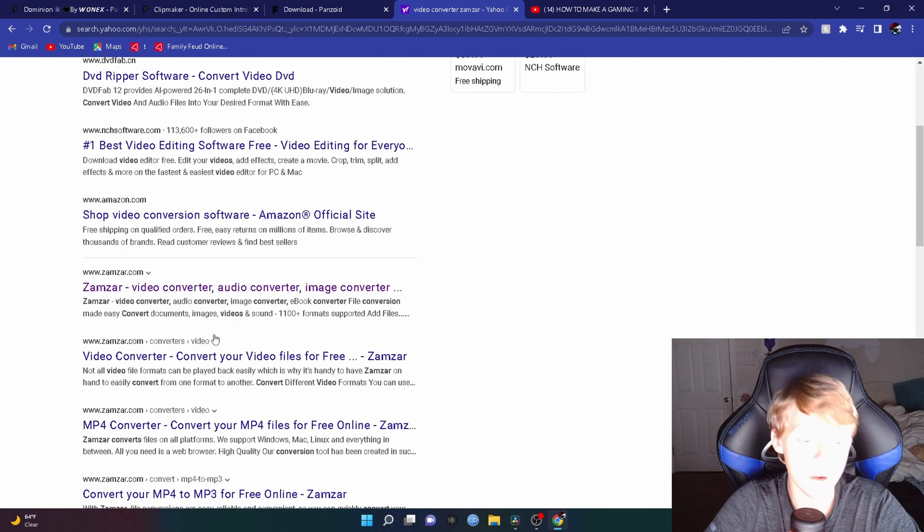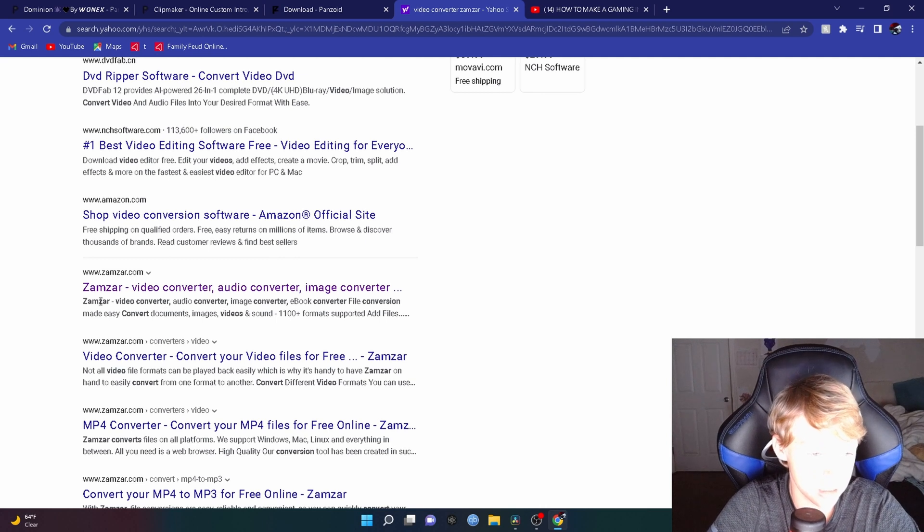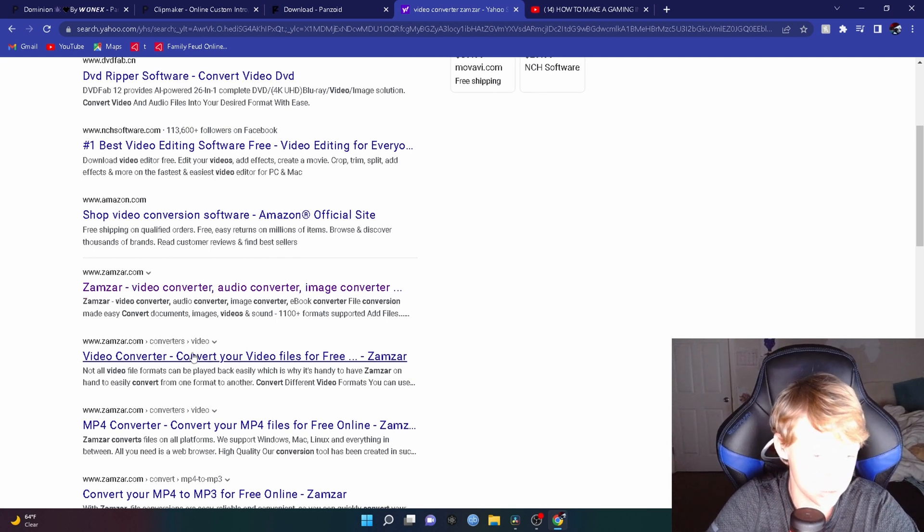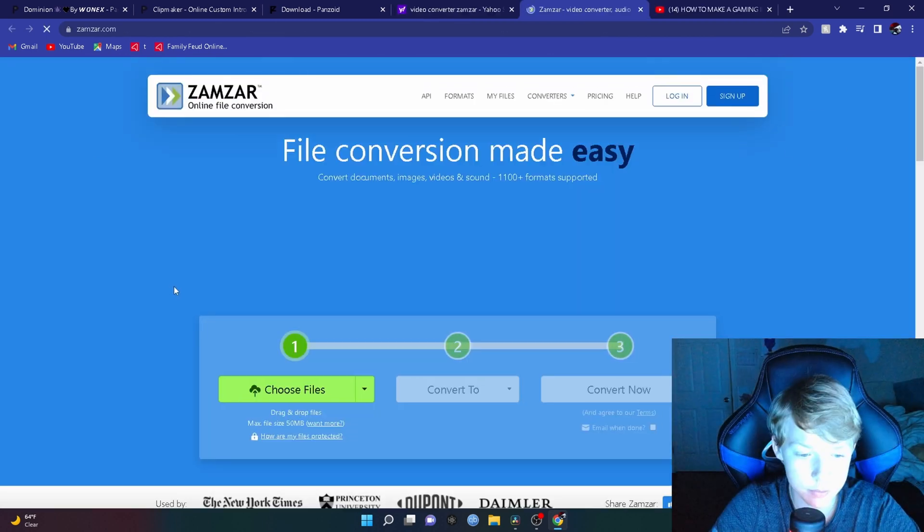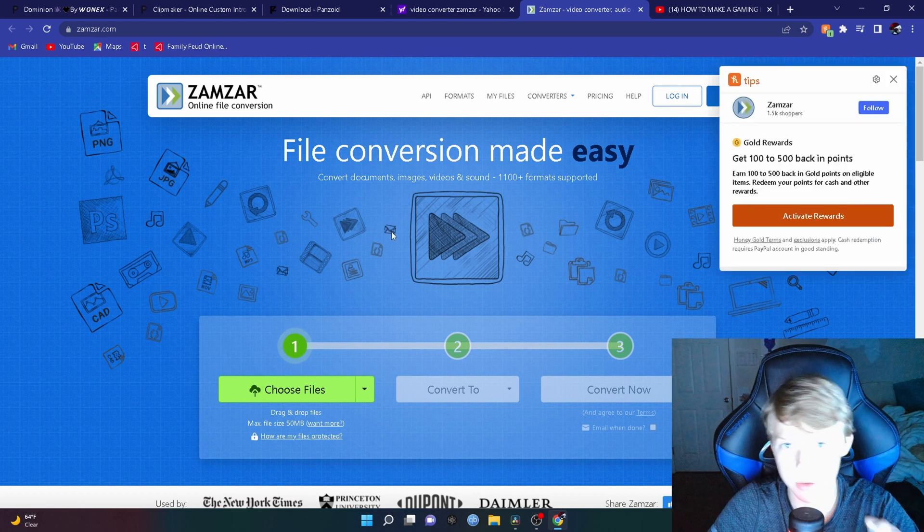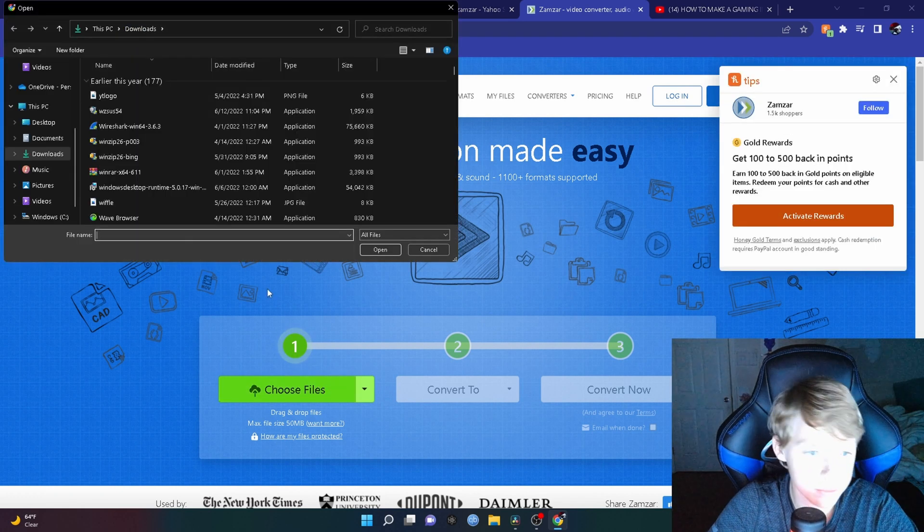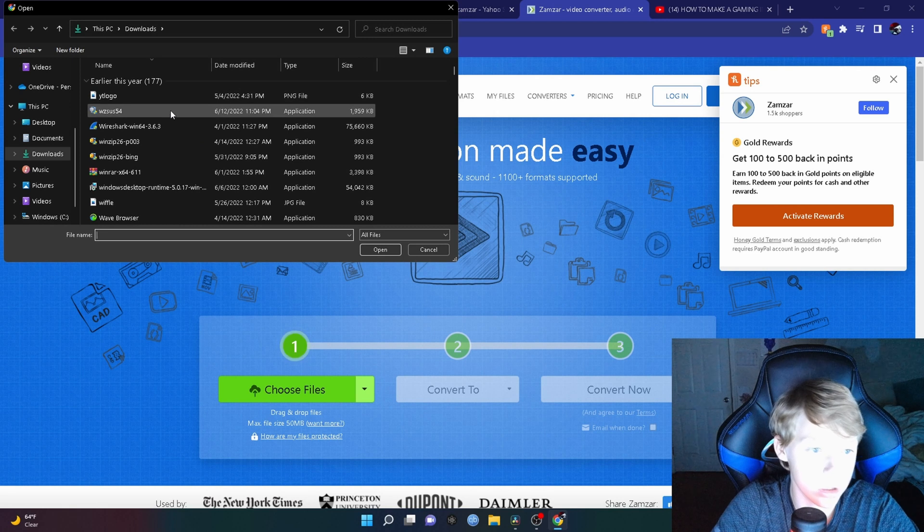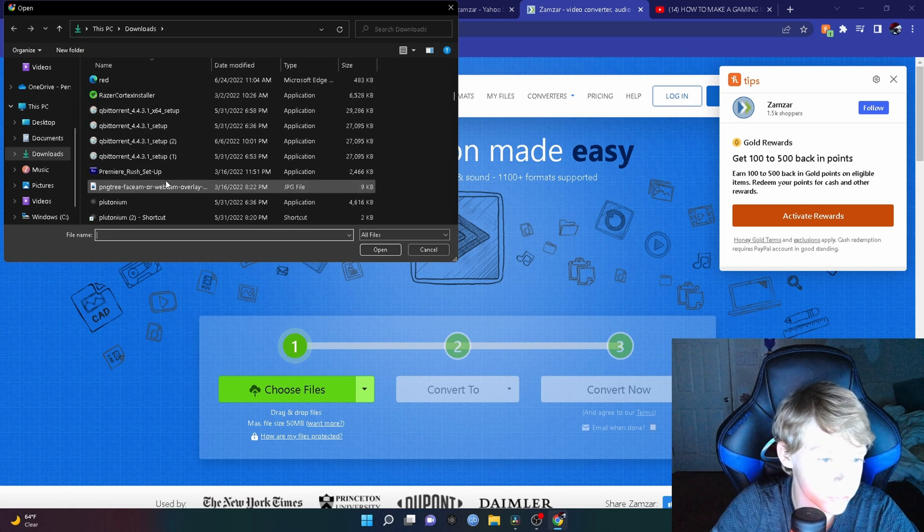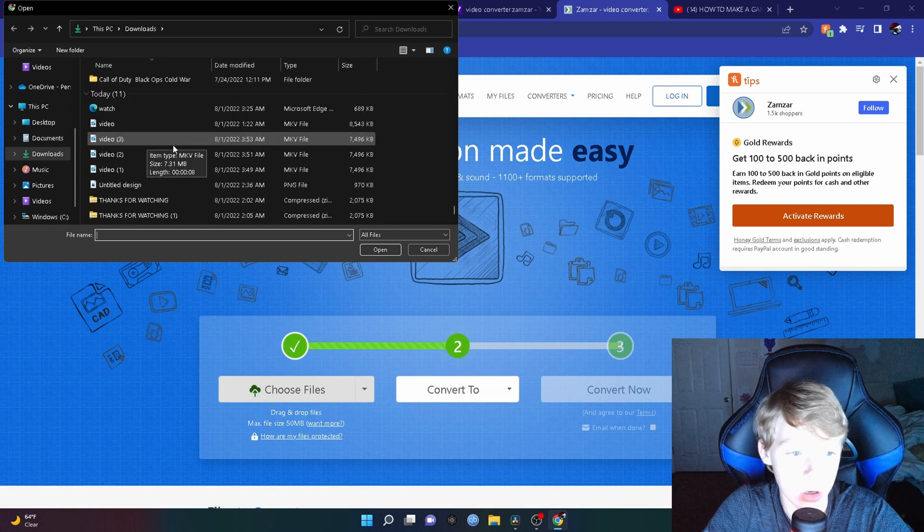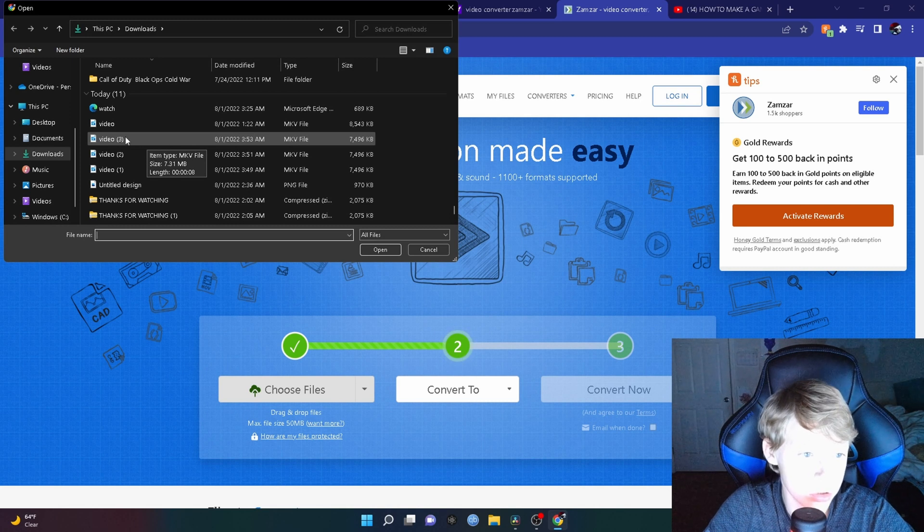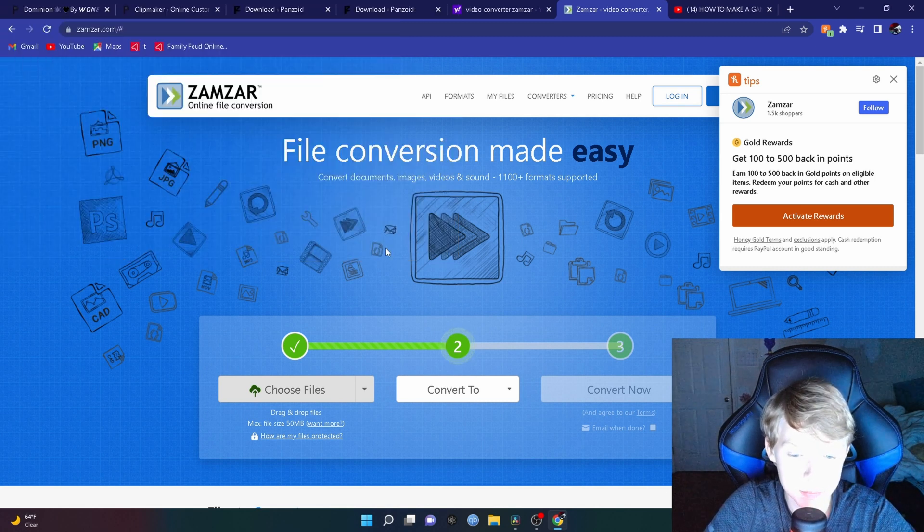When you search that up, you want to find Zamzar, which is right over here. It should be like a pink name. If it's not, just do this one. But I'm going to go to this one. What you want to do, pay very close attention to this, is you want to go to Choose File, find your file. When you find your file, you want to click on it and hit Open.